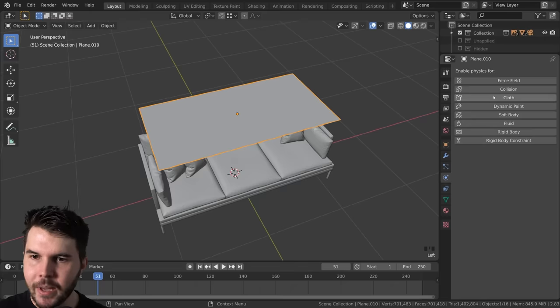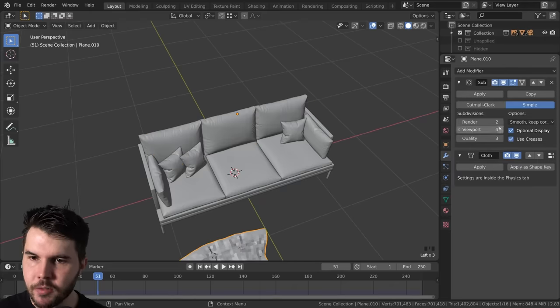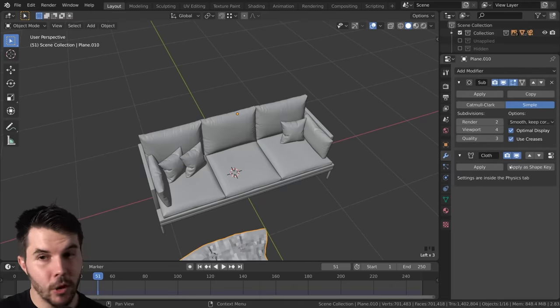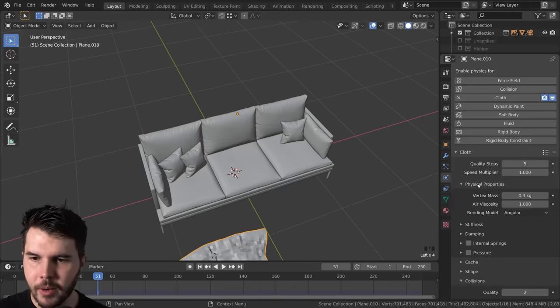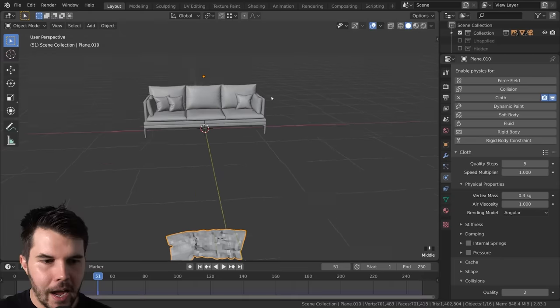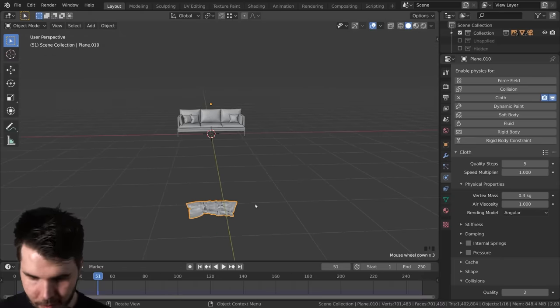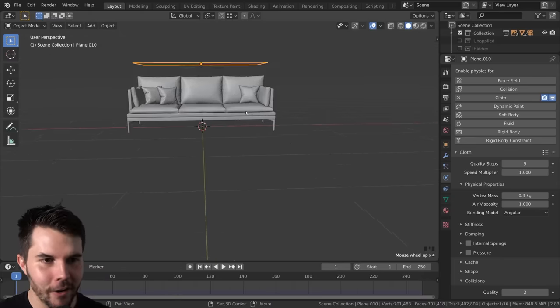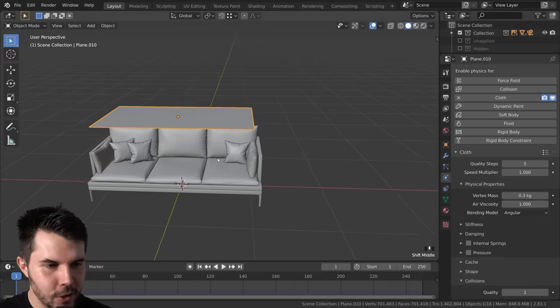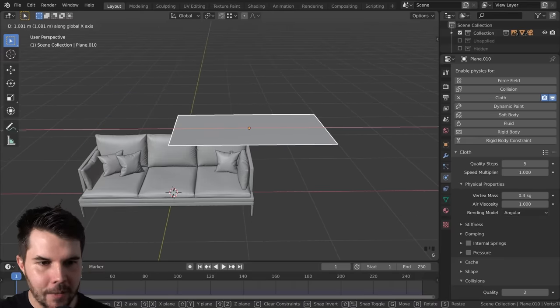And now we have two faces, which means that now when we add a subsurf modifier and we increase the viewport amount, set it to simple so that the edges don't round out, all the little faces in here will be exactly square and the cloth sim will look lovely. So now we can add a cloth simulator, making sure of course that the cloth sim goes after your subsurf modifier, not the other way around. And if you're not on frame one, it will move out the way. So just go shift left arrow, move that back to frame one.